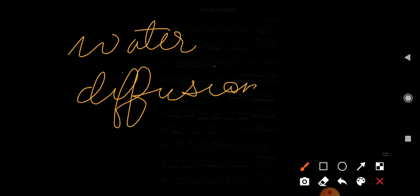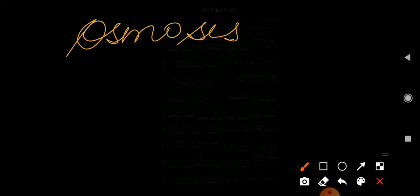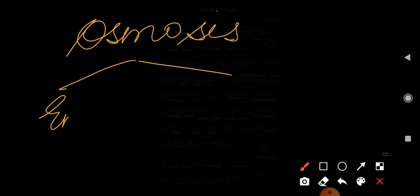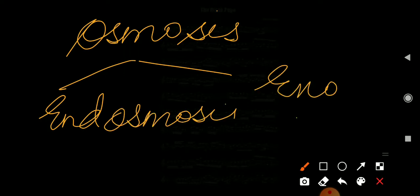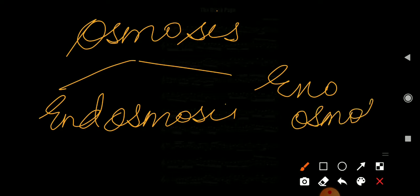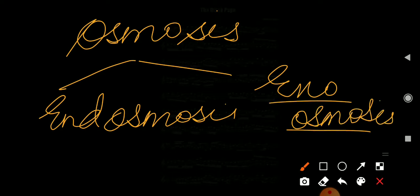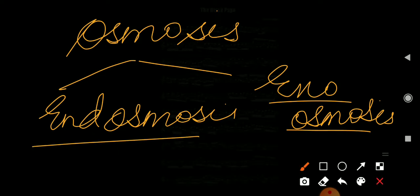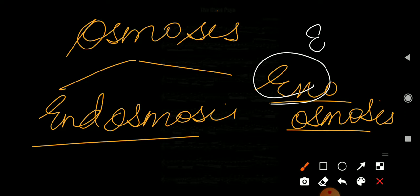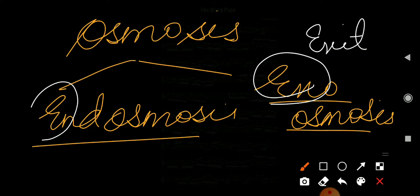Osmosis is of two types: endosmosis and exosmosis. Let's talk about endosmosis and exosmosis. Exo means exit and endo means enter.